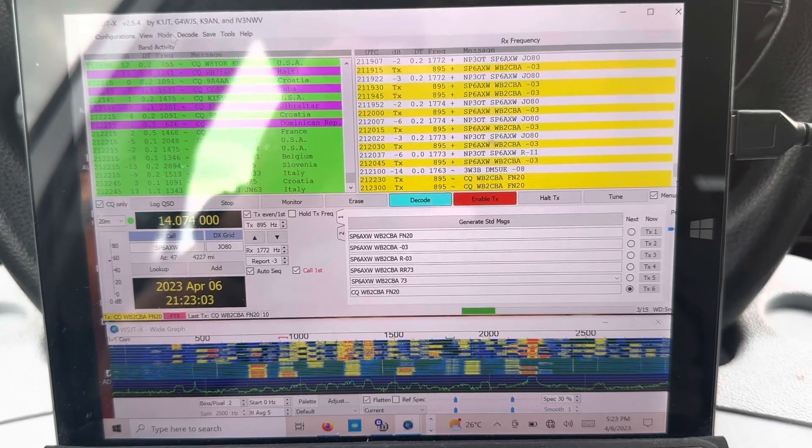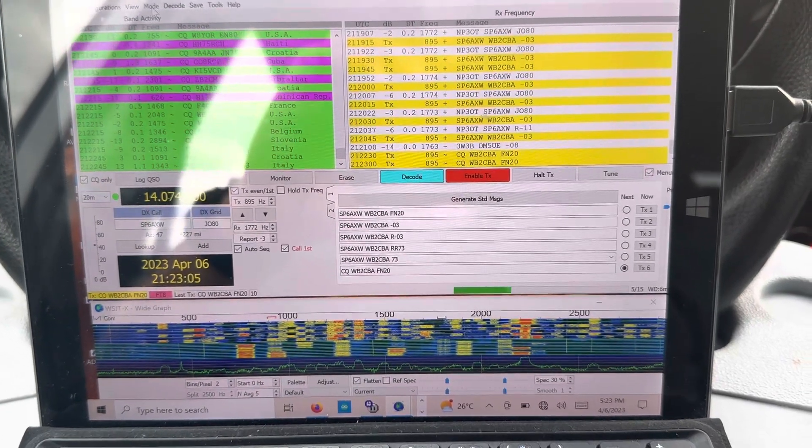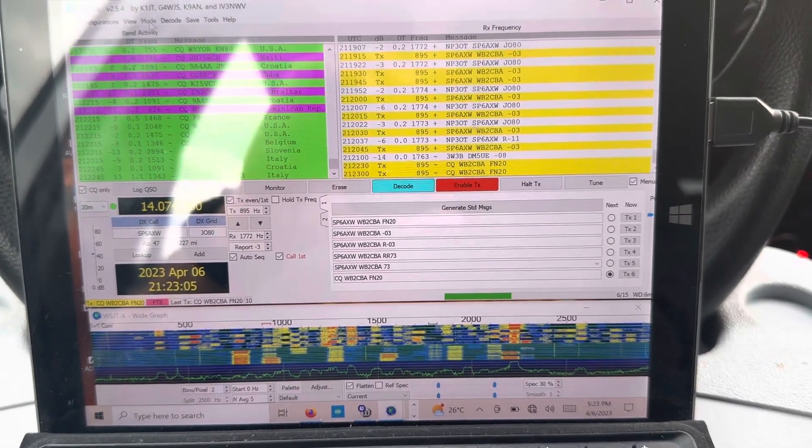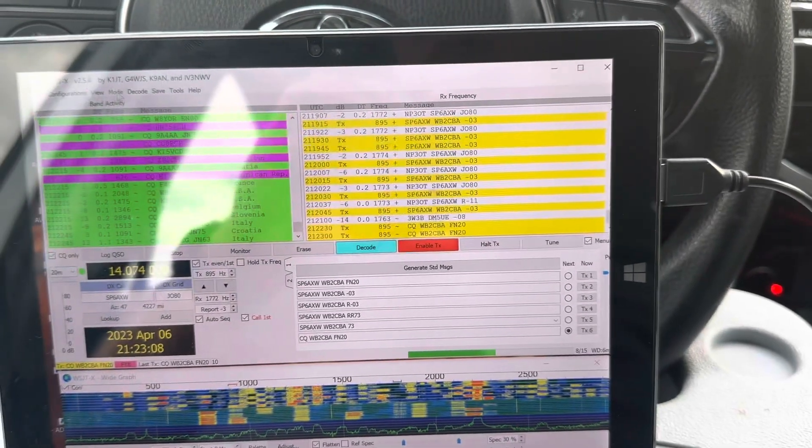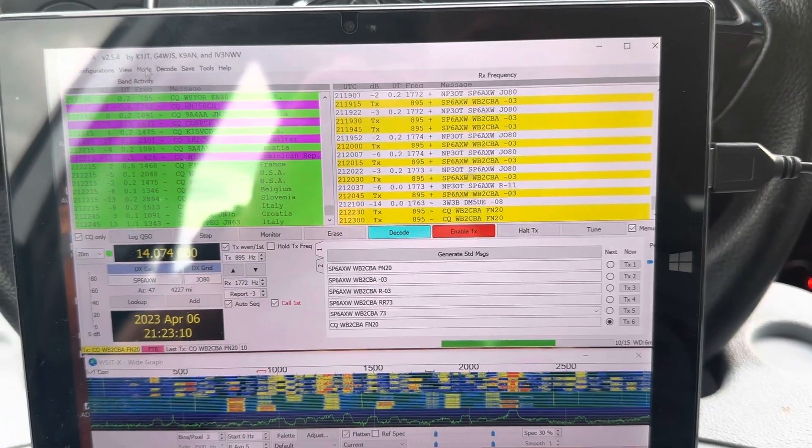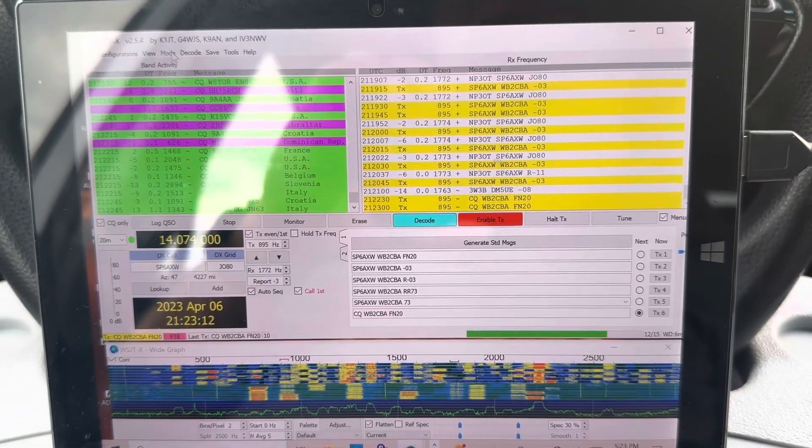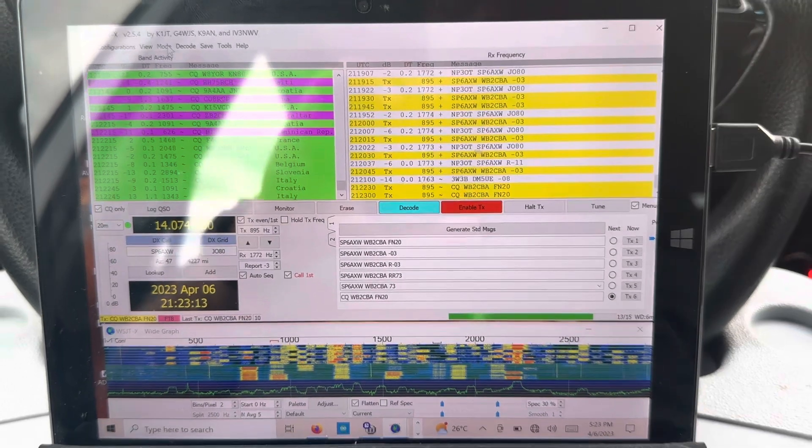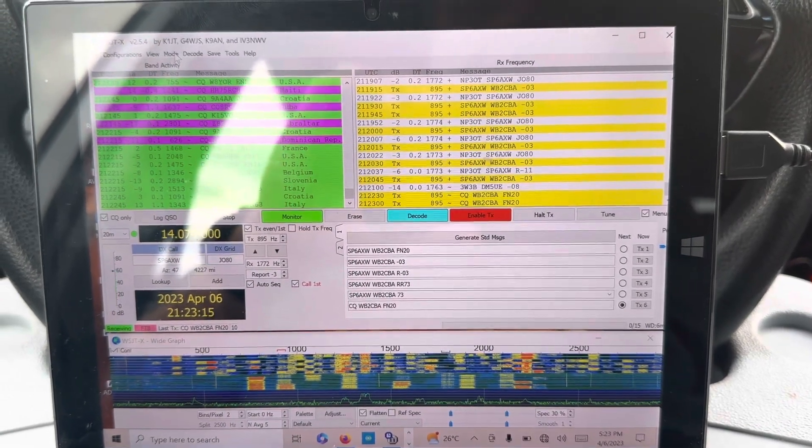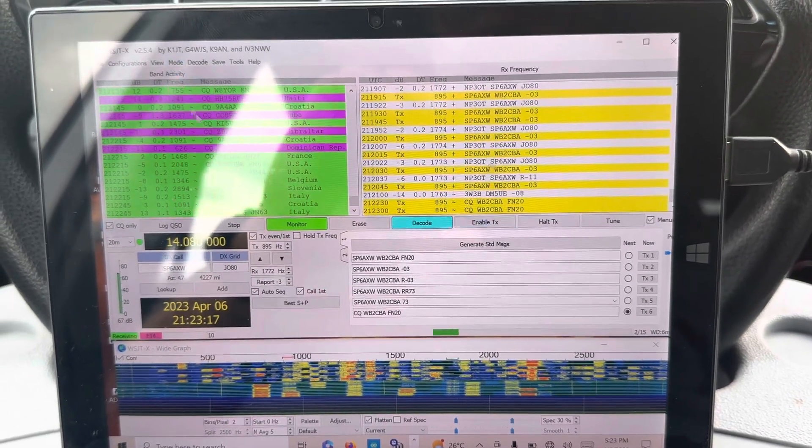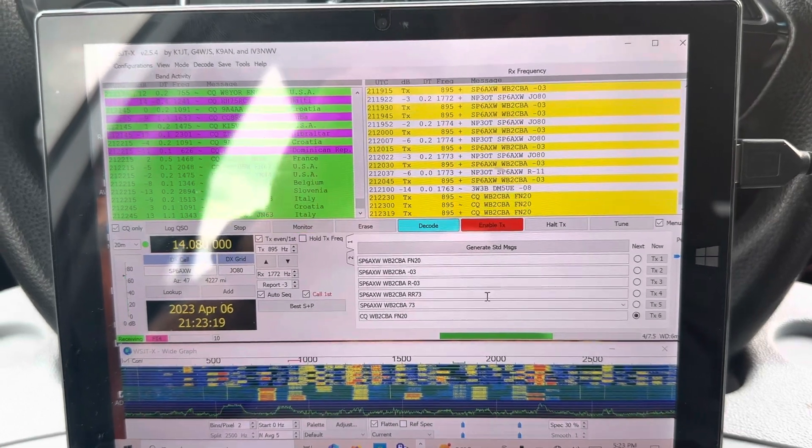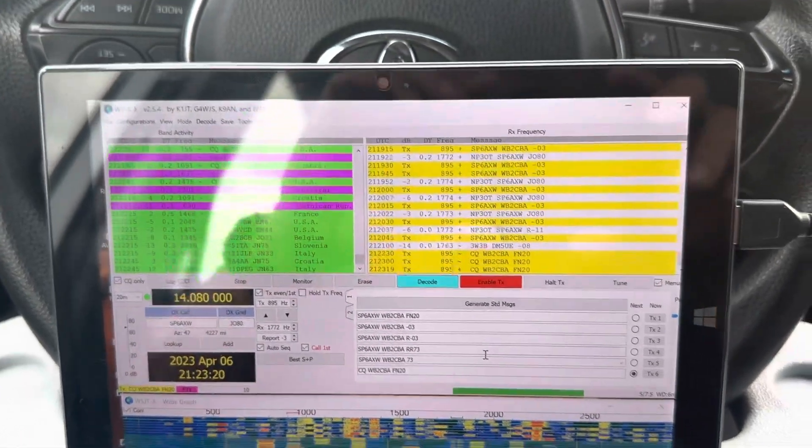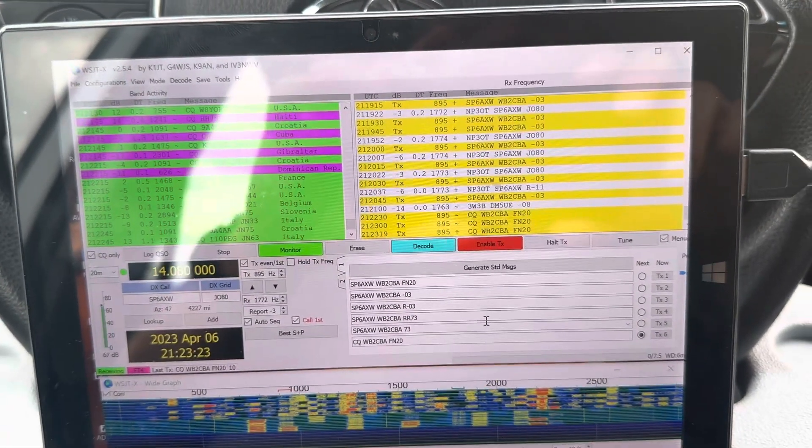Actually, it was much better in... Okay, now we are transmitting. It was much better in FD4, actually. When the transmission is... Let me go to FD4.